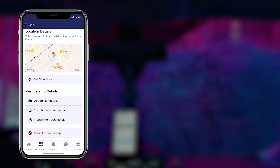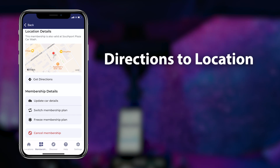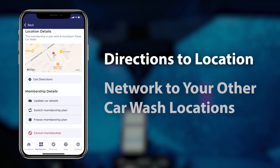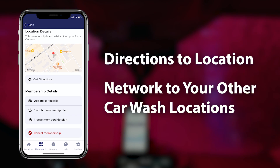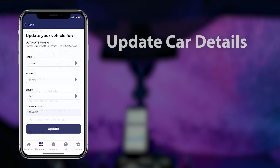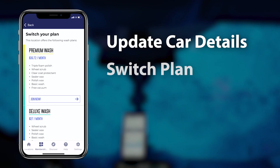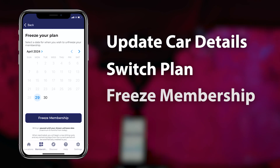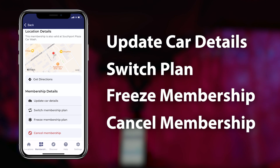Tapping "View Membership Details" allows members to get directions to their car wash location, see if their home location is networked to other local car washes, update car details, switch membership plans, freeze their membership plan, and cancel their membership plan.